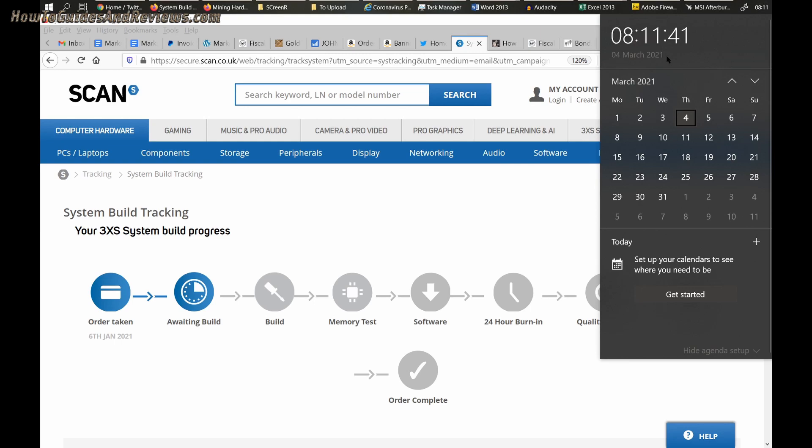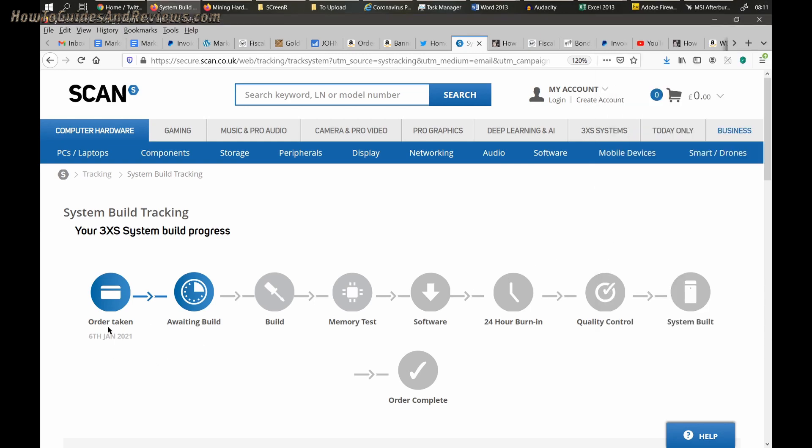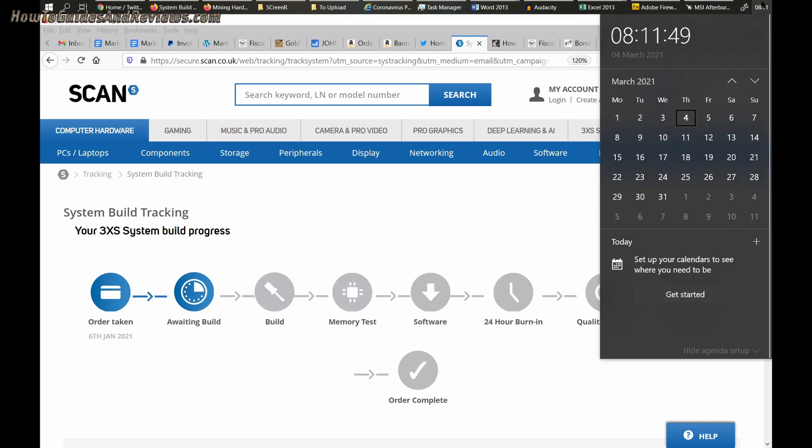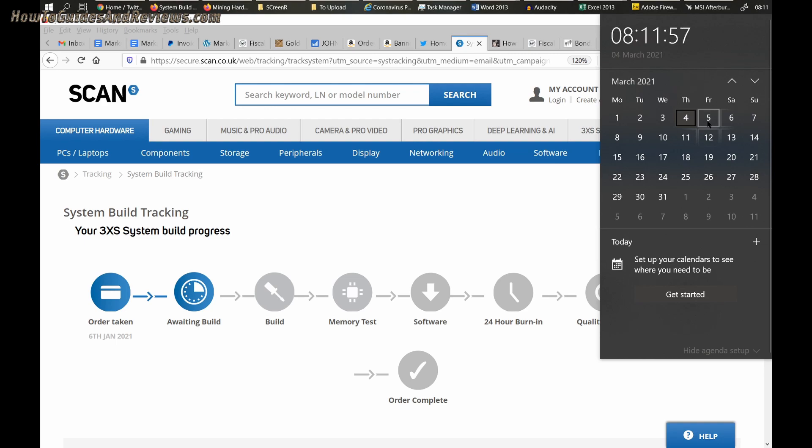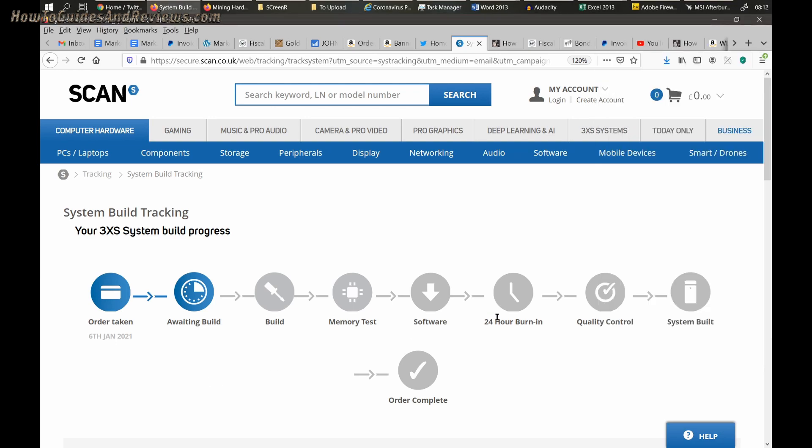This is where we stand at 8am. Order taken 6th of January, awaiting build. They said they're going to dispatch it Monday. Will Thursday, Friday be enough? I'm going to monitor it over the next two days and update the process, especially since they say there's a 24 hour burn-in - that's going to be over the weekend, isn't it?